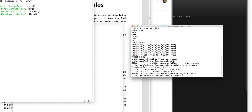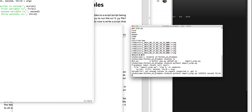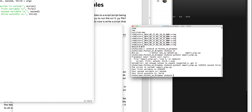So let's do it. Python 3, import ARGV.py. Let's give it one — blah, blah, blah — second, third. The script is called input ARGV.py. Your first variable is this. Your second is second. Your third variable is third. So this is how you do it.